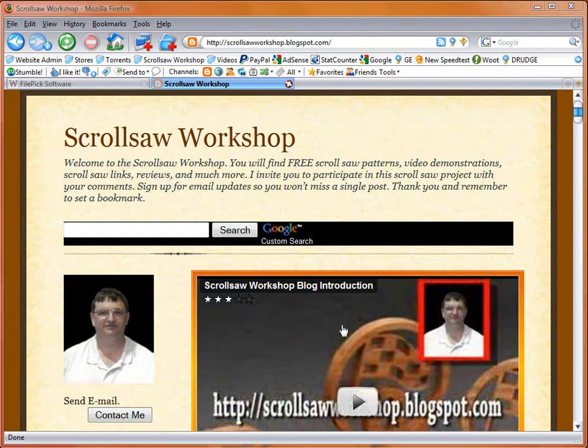Hi, I'm Steve Good and welcome to My Scrollsaw Workshop. Please visit my blog at www.scrollsawworkshop.blogspot.com.